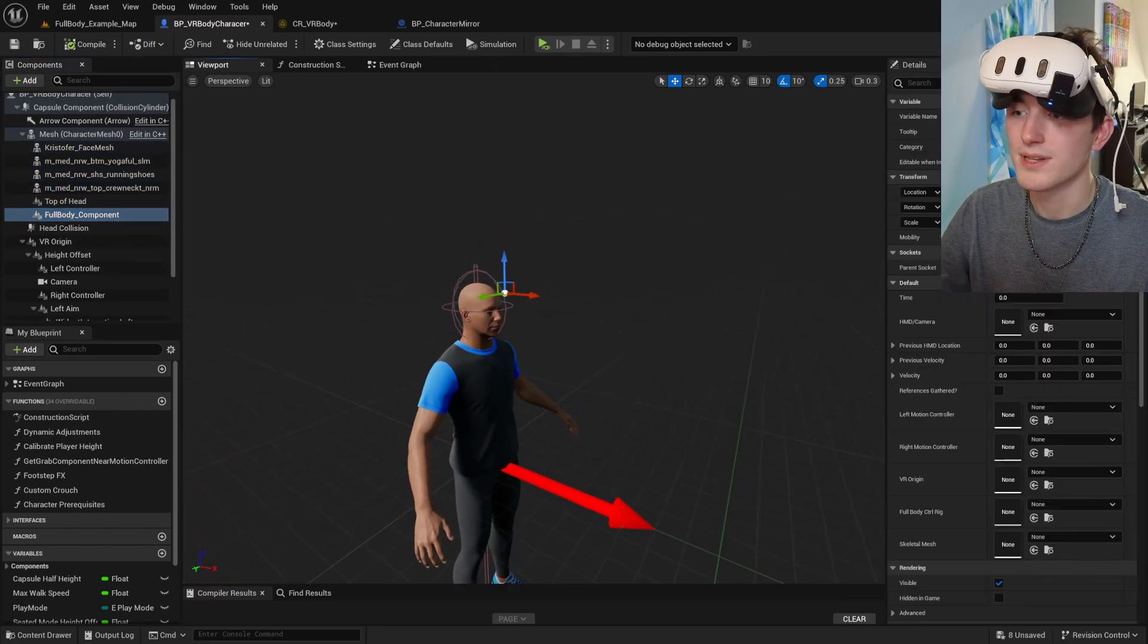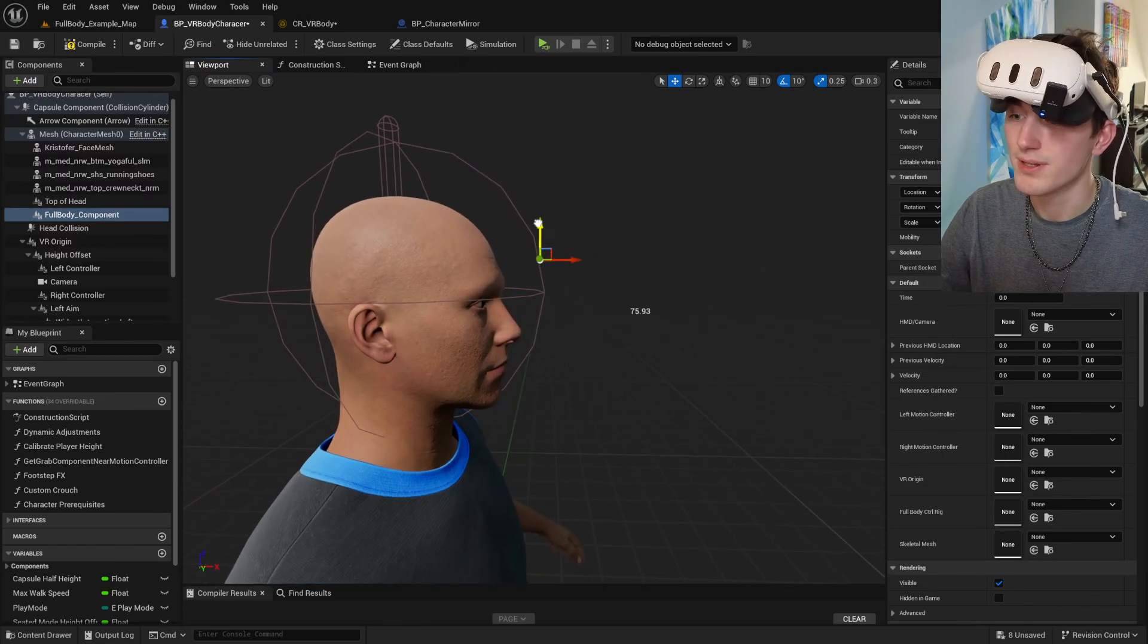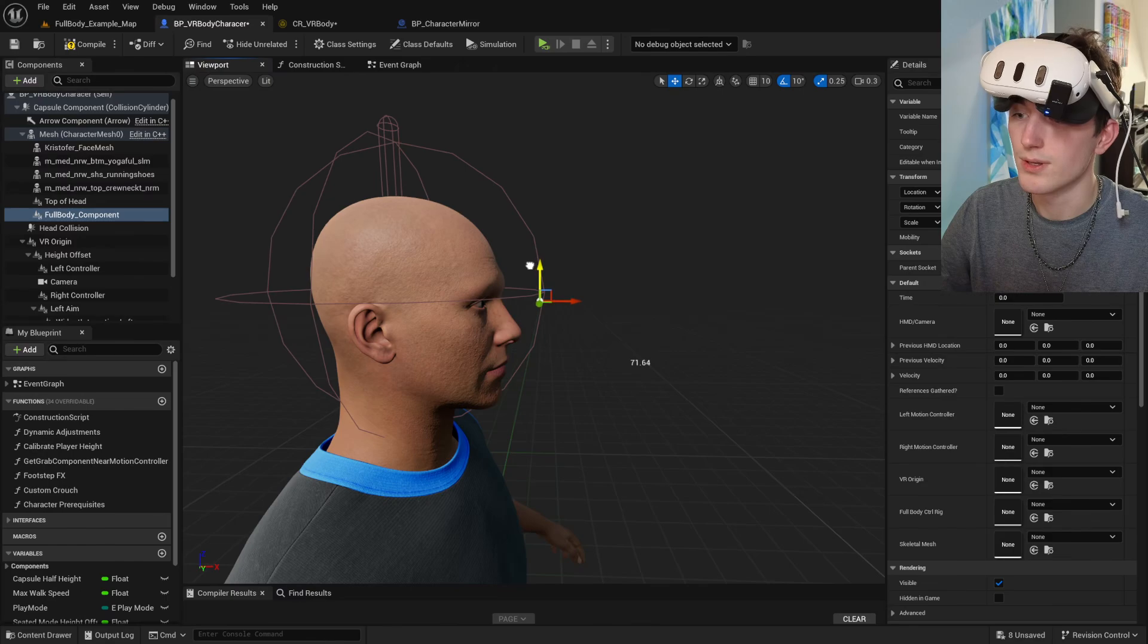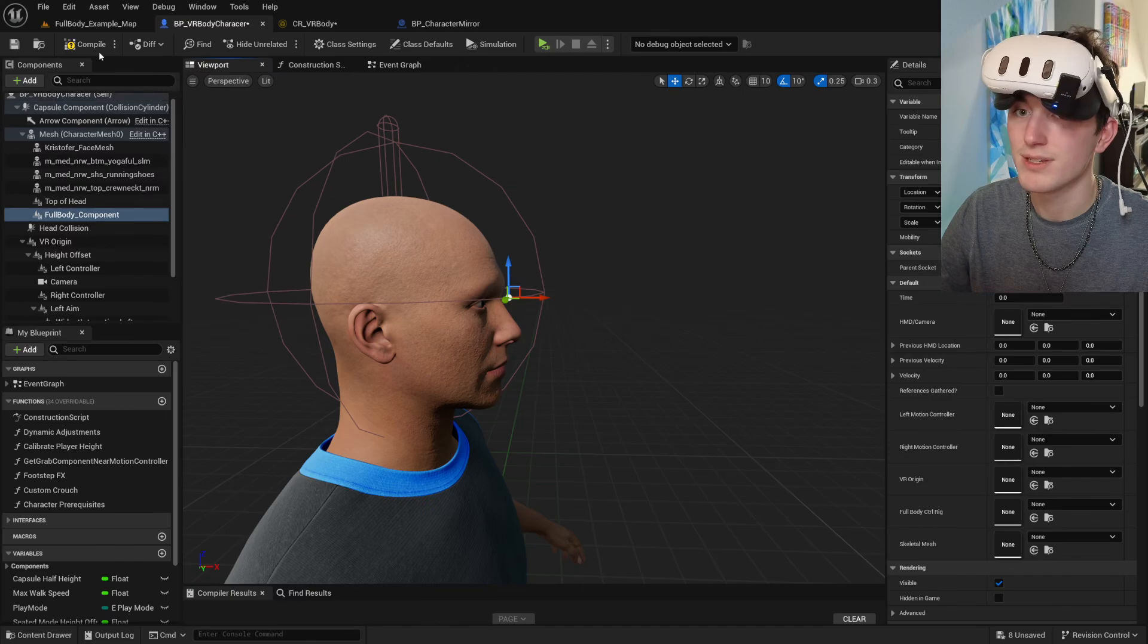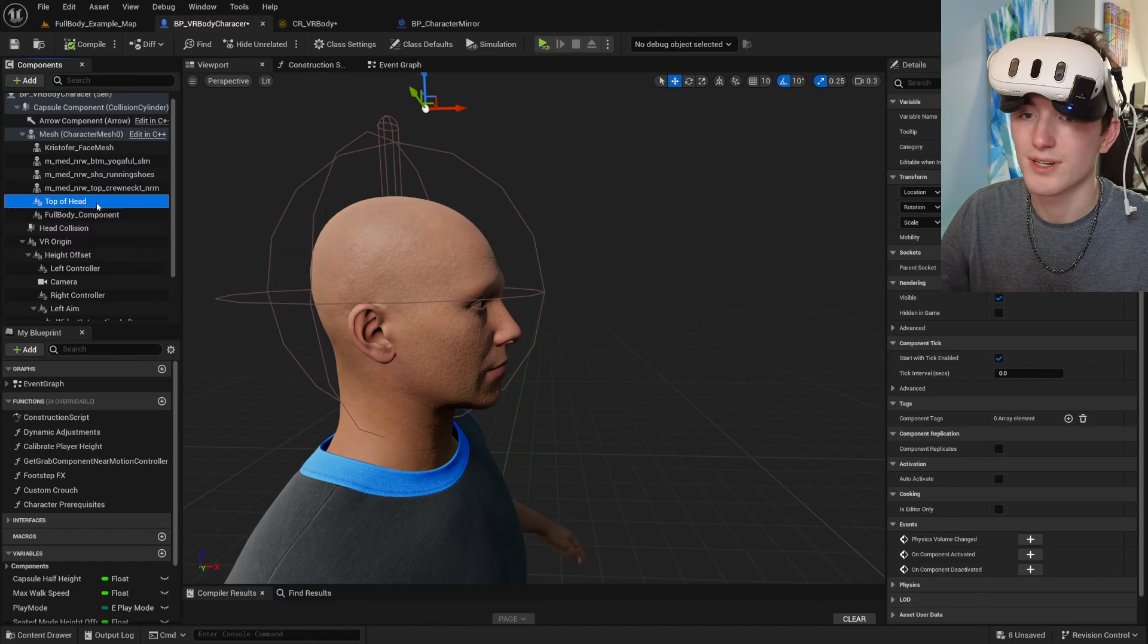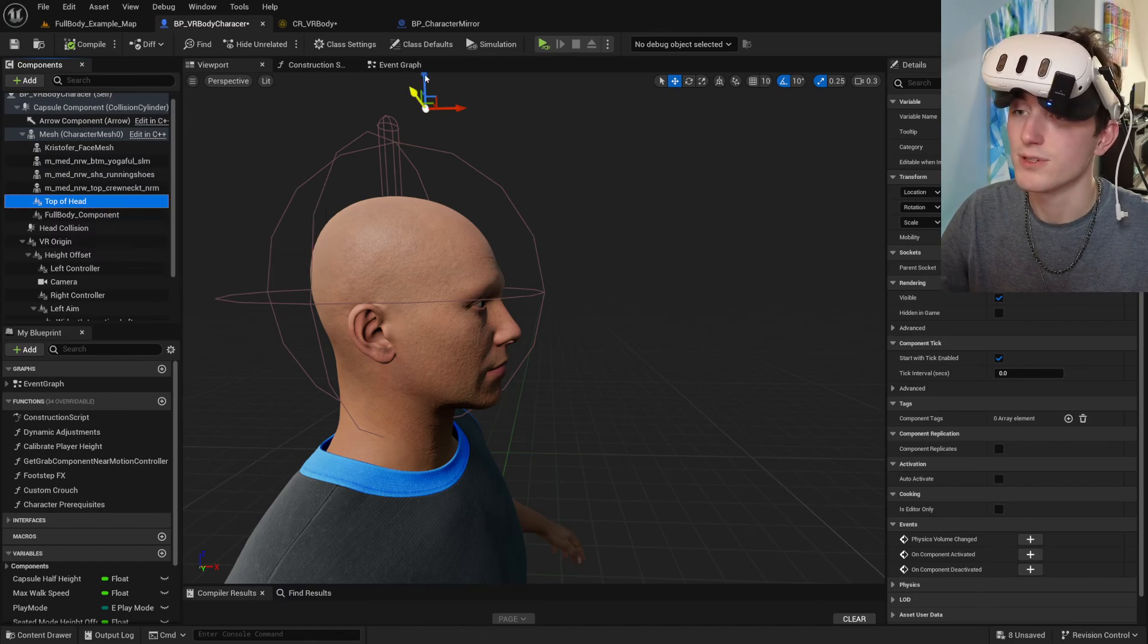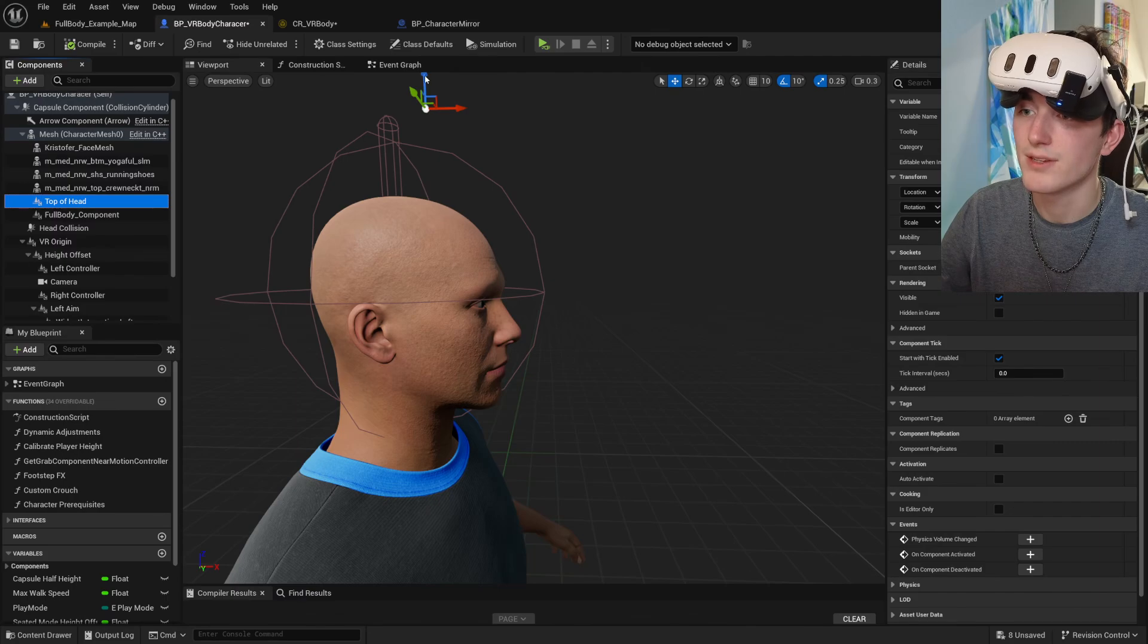Once that compiles, now you want to set your full body component to wherever you want the point of view for your player to be. It's usually just in front of the eyes on your mesh. It's going to work great. And then if you're using my character blueprint, go ahead and set the top of the head too.